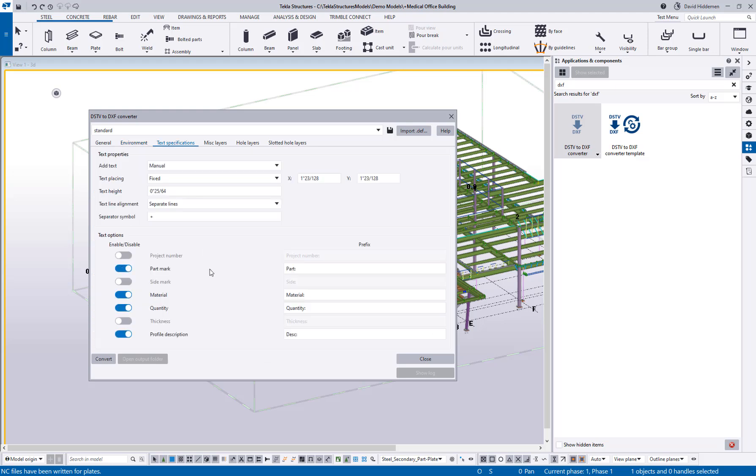As we go through some of the text specifications you can see different options for the text height, what should be included.